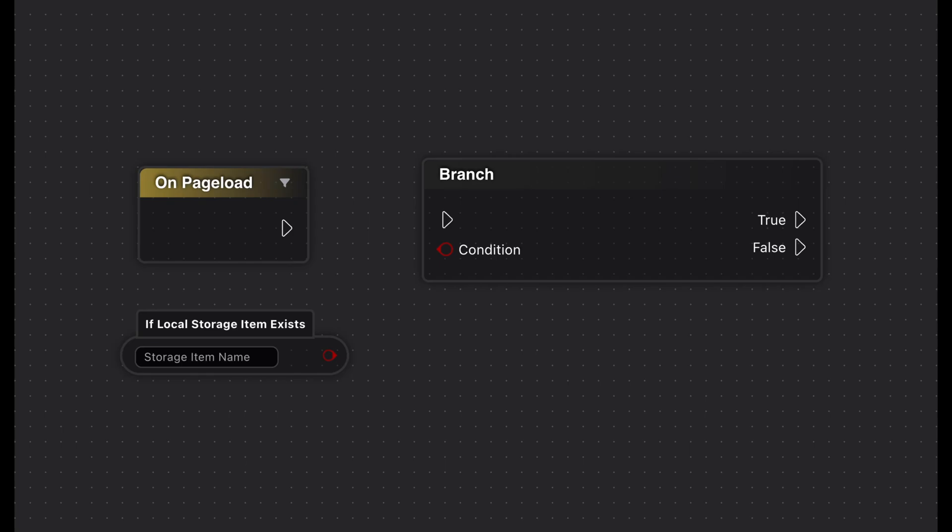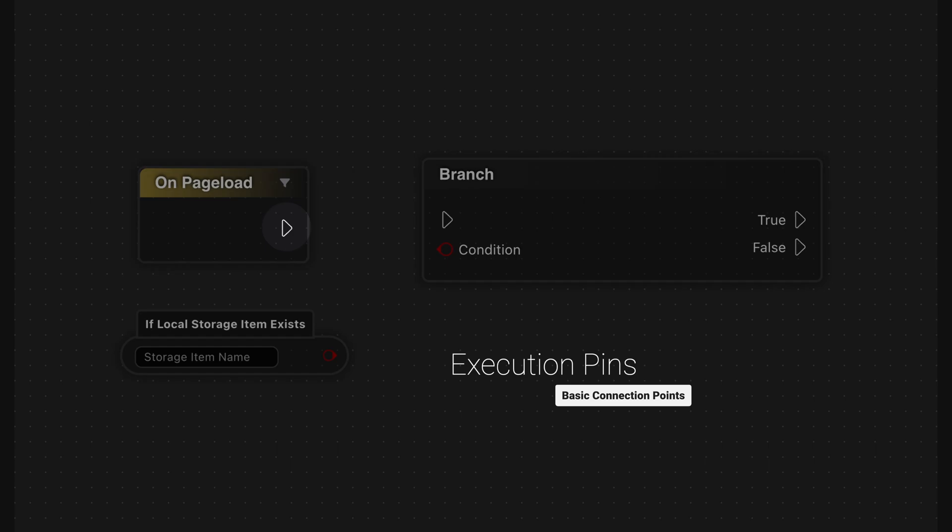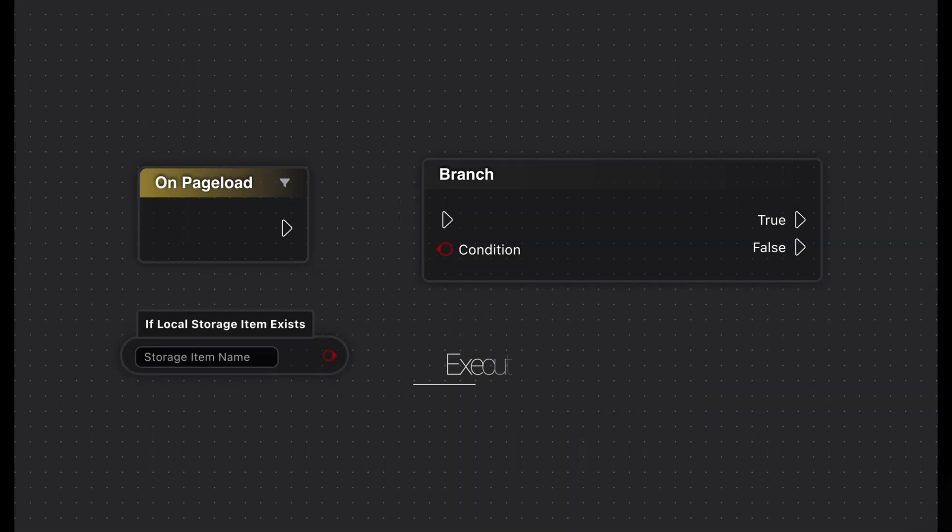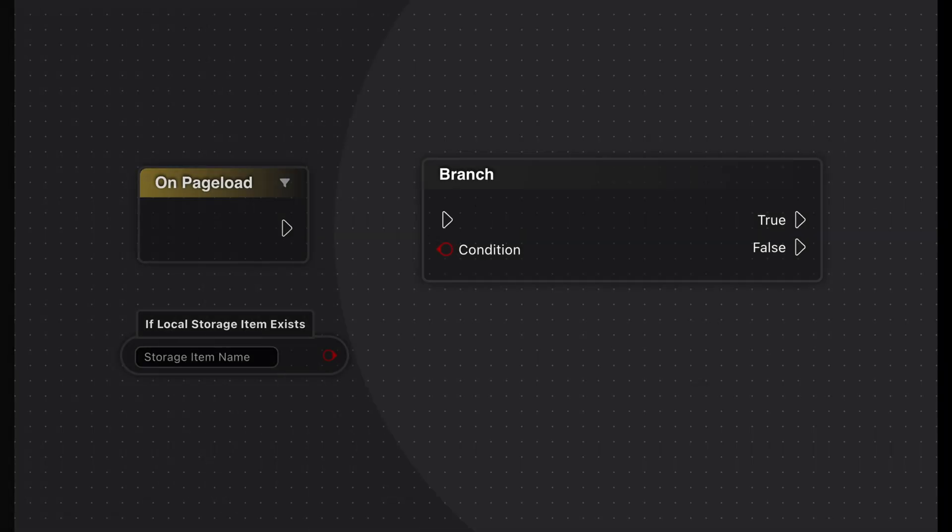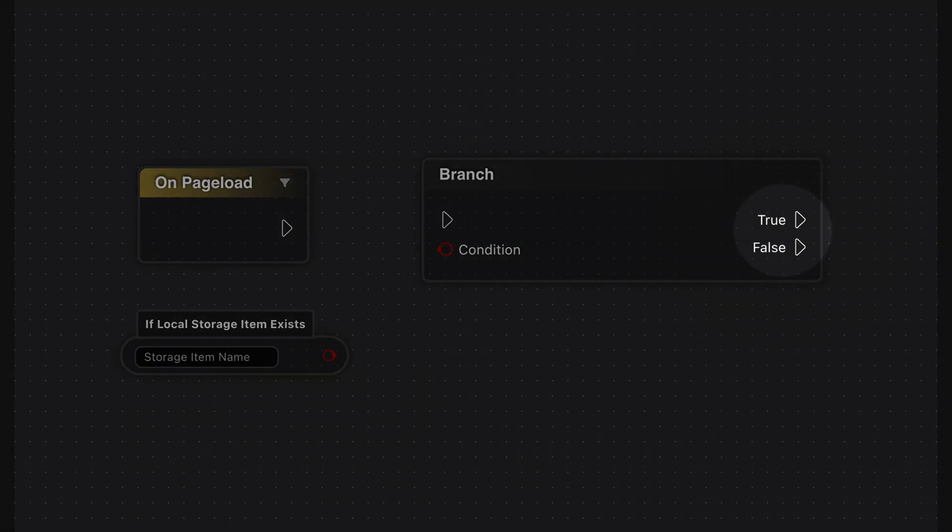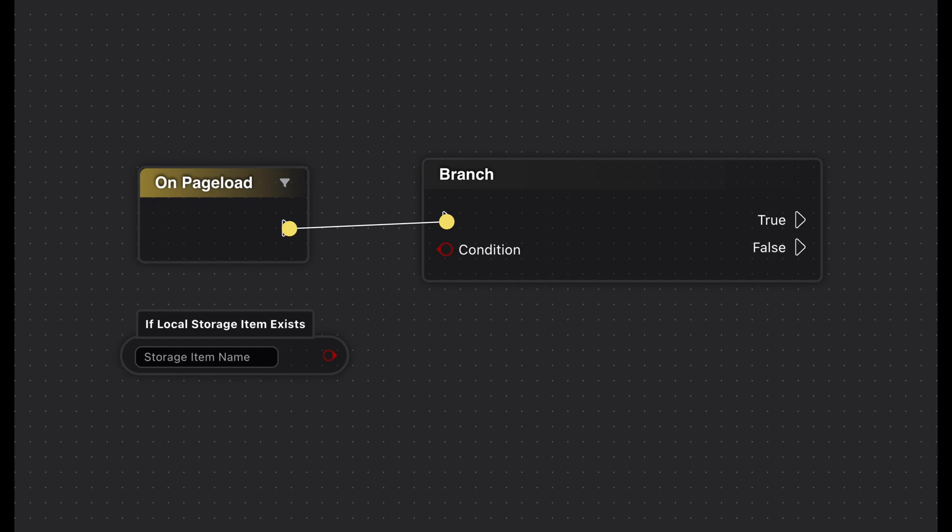We'll start with execution pins. These are the basic connection points that control the flow of execution between nodes. They're represented by triangular shapes on the left and right sides of each node. When an execution pin is activated, it triggers the execution of the connected node. Important to know, each execution pin can only have a single connection to another node. This ensures a clear and predictable execution flow that goes from left to right.